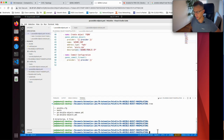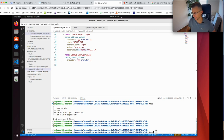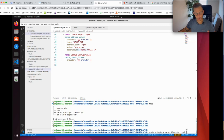Now let's run the playbook. The command is ansible-playbook and then the file name, which is pa-ansible-objects.yaml — you can see that's the same name as the file. If you're lucky it will run correctly on the first time.